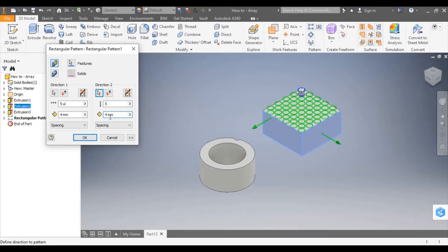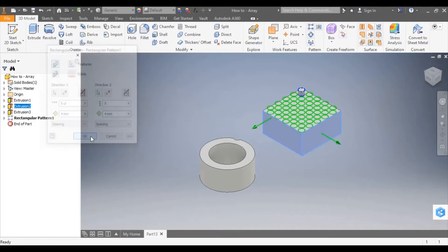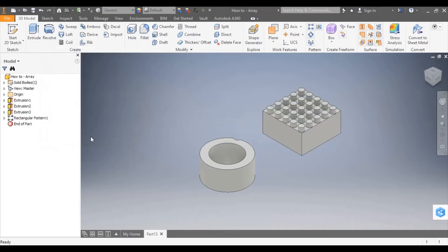And you can see the rectangular pattern has been created. This is known as a box array.